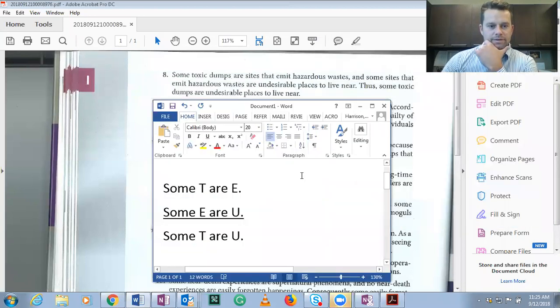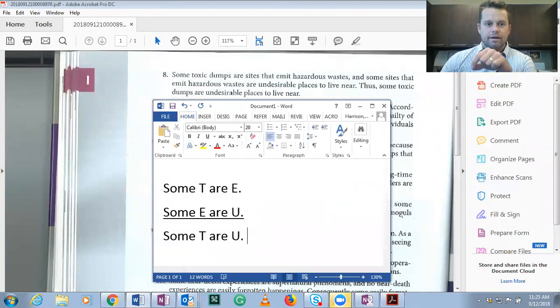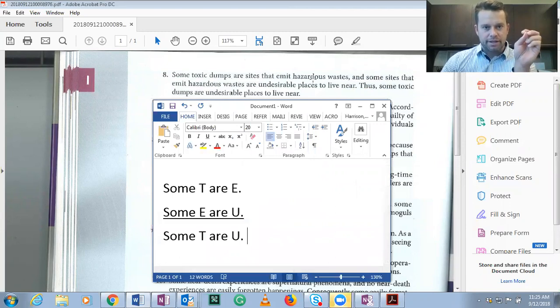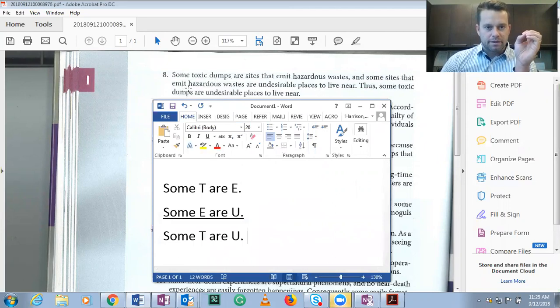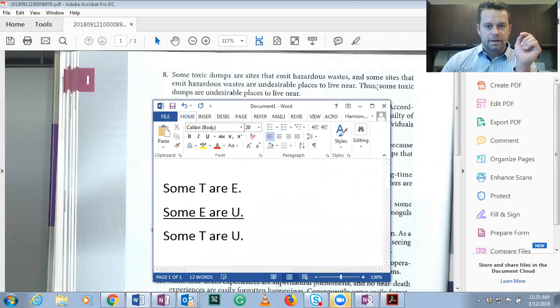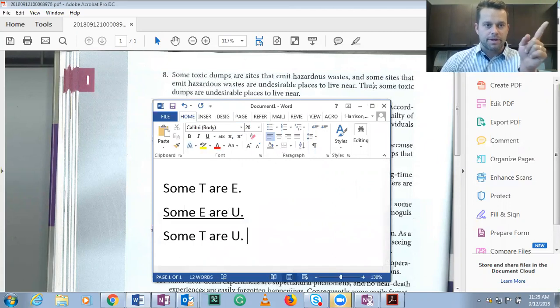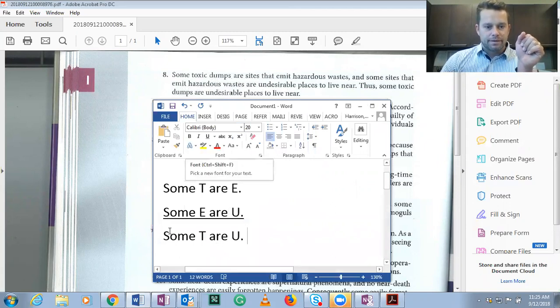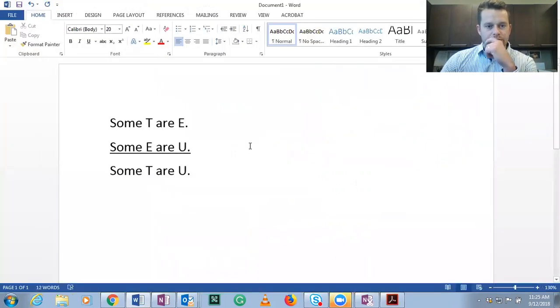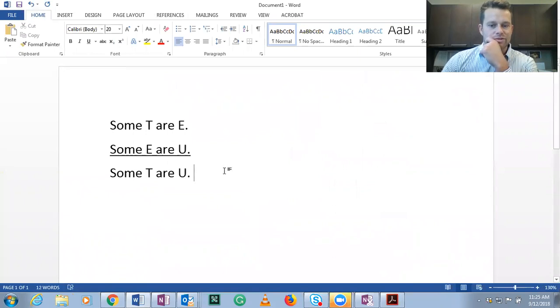Okay, so if we have this argument, some T are E, premise one, some E are U, undesirable places to live, thus some T are U. This is the structure of the argument, right? So remember validity and invalidity is based on structure.